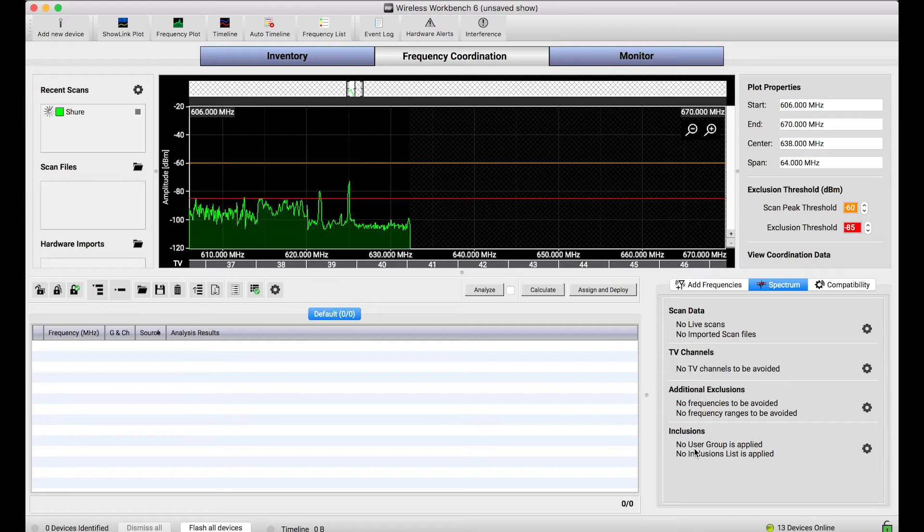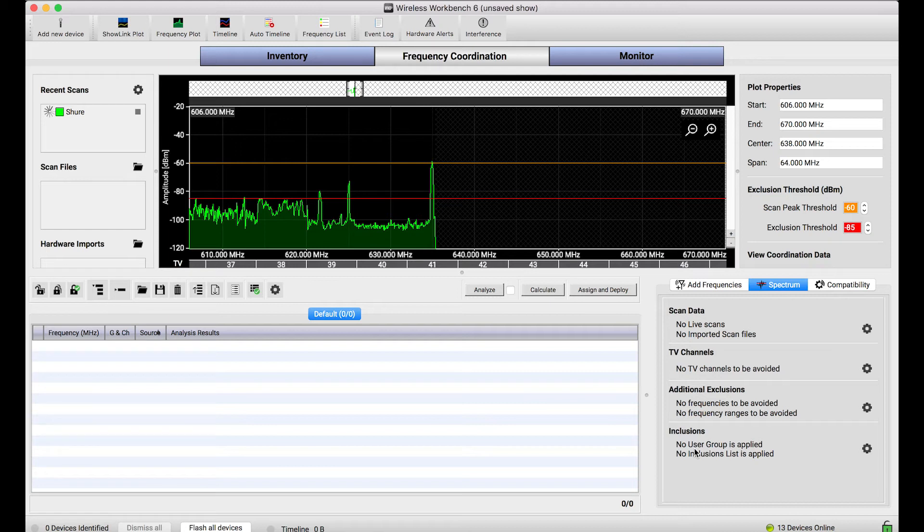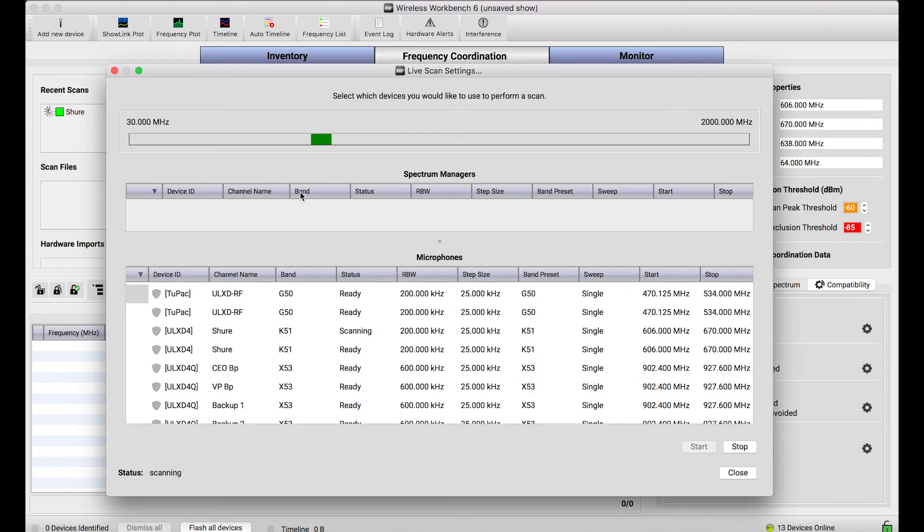Now the scanning that goes on in the frequency coordination tab is typically done just one sweep through the operational band of a receiver. You'll notice if I open this dialog back up, for this particular device I'm using, in this sweep column, this is a selectable thing.